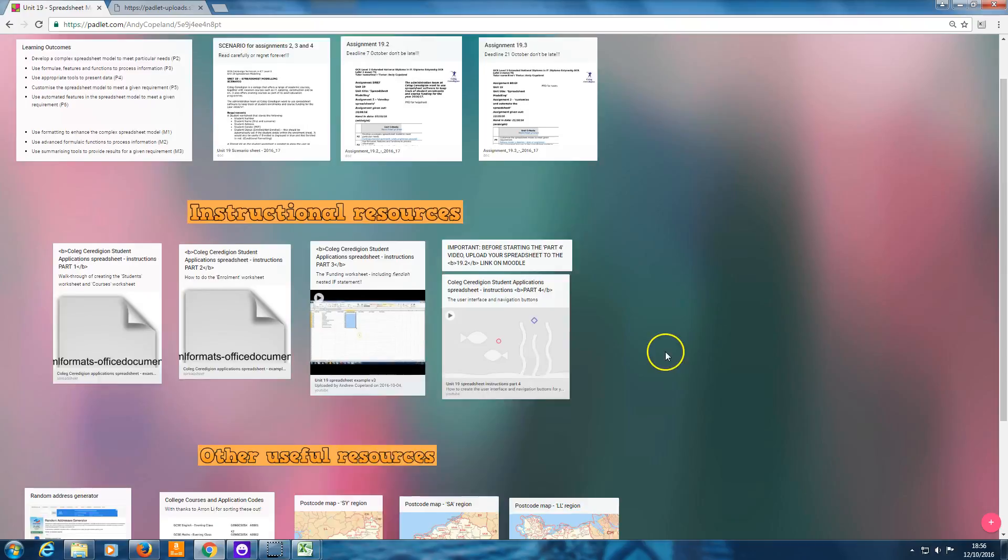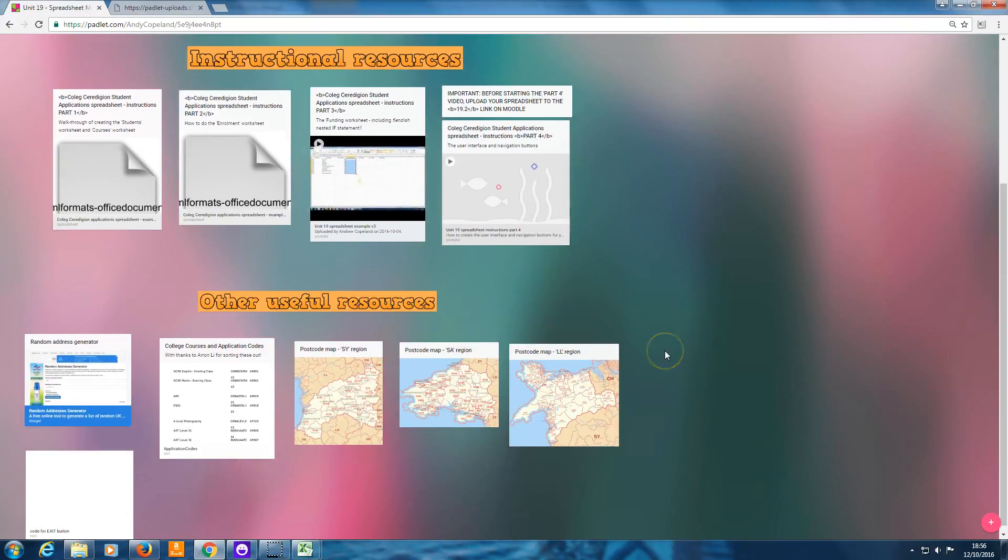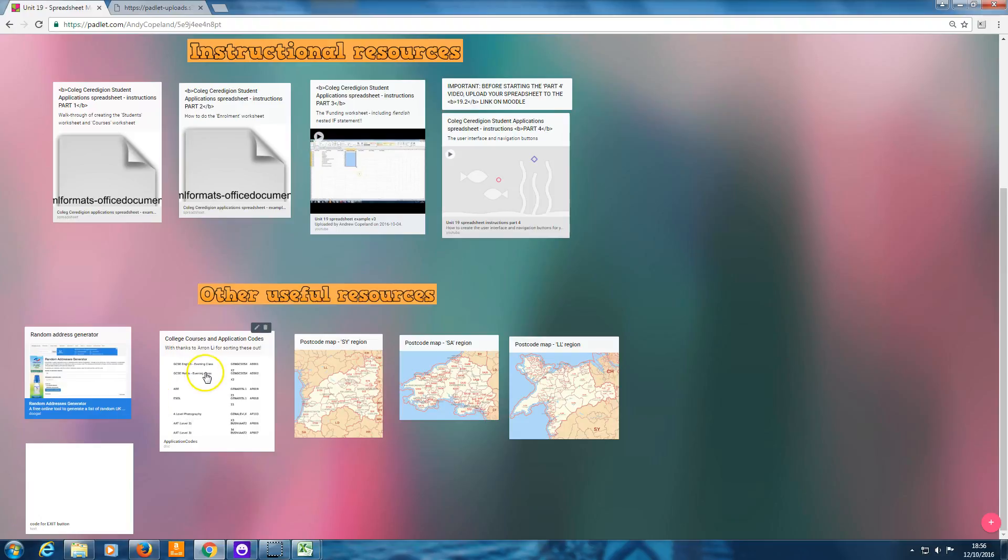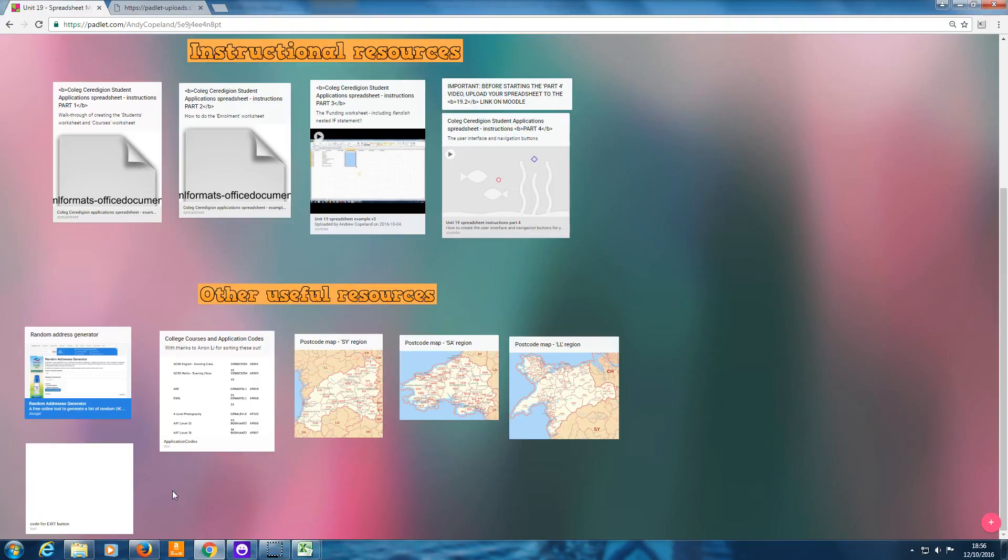And scroll right the way down to the other useful resources section, where you've got the random adjust generator from earlier on, and the application codes that Aaron found for us, and the postcode maps. And I've put in another window down here that says code for the exit button. And the code is already written for you. You will have to show that you understand it, but you don't actually have to write the code yourself.